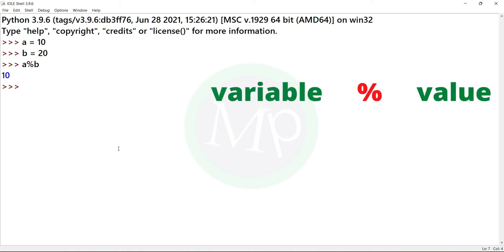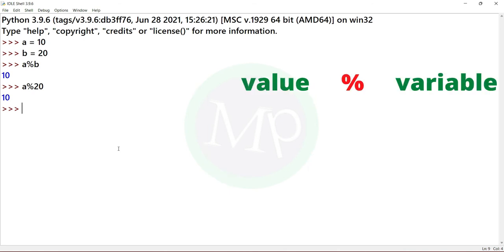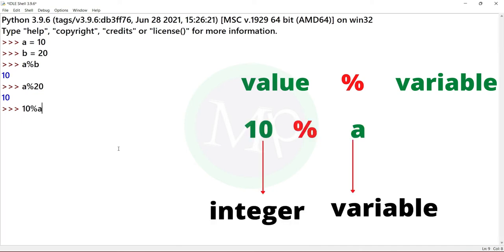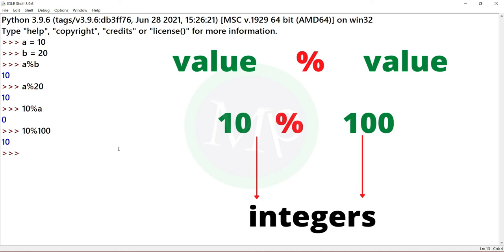Next, variable percent value. We already declared the variable. Example: a percent 20. Here a is variable and 20 is value. Then, value percent variable: 10 percent a, where 10 is value and a is variable. Output is 0. Next, value percent value: example 10 percent 100, output is 10.